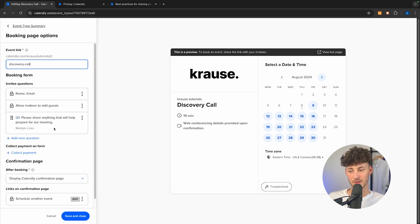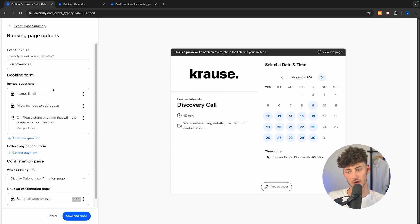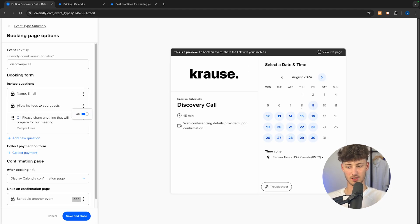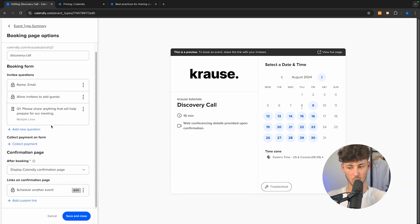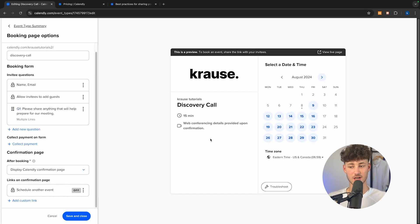Under the booking page options, we can change the event link and the booking form — putting in all the different questions we want answered. By default, this includes name and email, but we can customize these. We can also change settings like allowing invitees to add guests, and add other questions with multiple answer types, which is useful for collecting data. As for the collect payment option, you can connect and integrate Stripe or PayPal to easily get paid for your meetings.